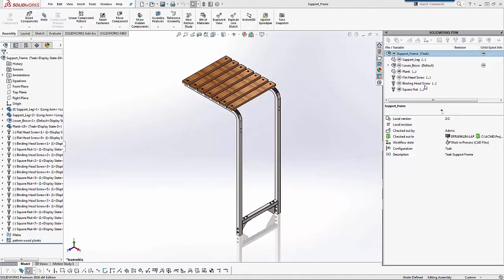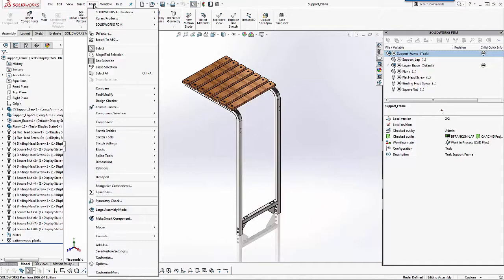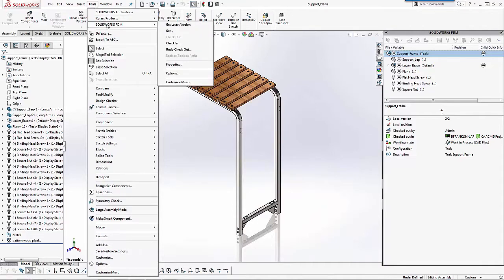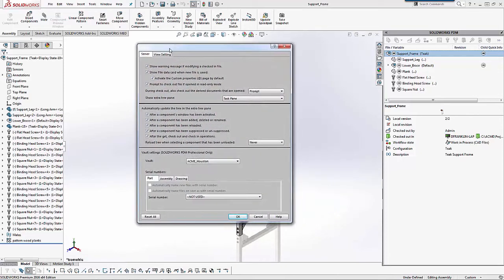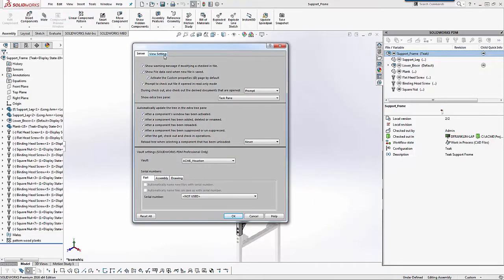And these colors are controlled by options within the SOLIDWORKS interface here. So I'm just going to show you where those are. If you go over to Tools, you go to SOLIDWORKS PDM and Options, and then click the View Setting tab.